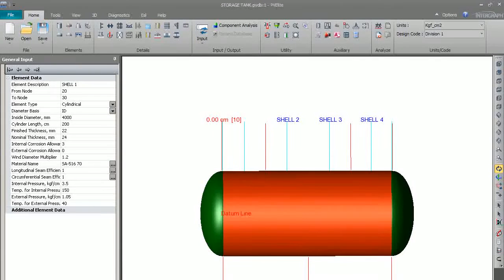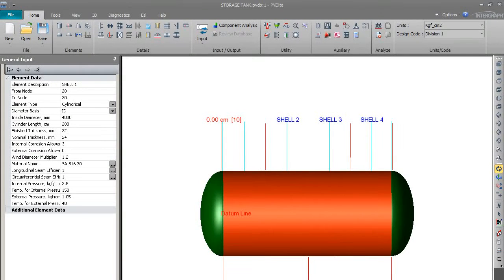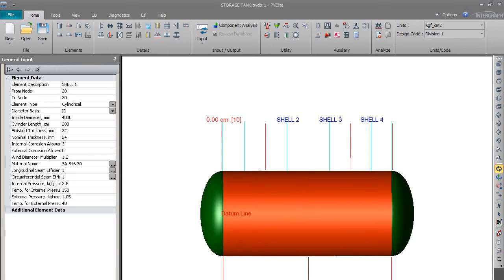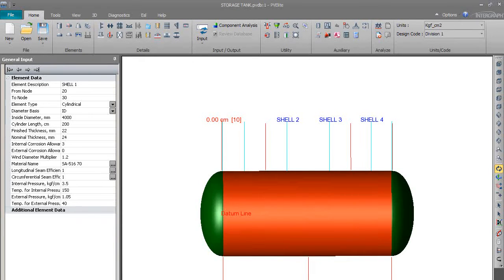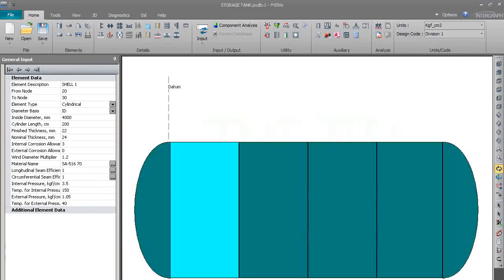Hello friends, in my last session we discussed the design of dish-end and shell. In this session we are going to discuss the design of nozzle. As you can see the model, we will now switch to 2D view to understand in a better way.